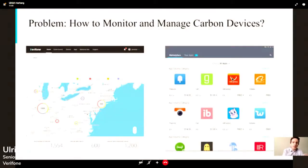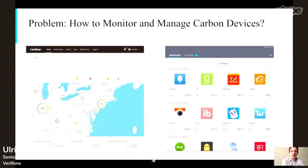For all of this to happen, we somehow need to monitor and manage these devices, and that's where WSO2's EMM solution comes into place. Here you can see some screenshots — I'm not sure how big you can see them, but on the left side you would see, for example, on the estate owner portal, some kind of map where the devices are located in a certain area.